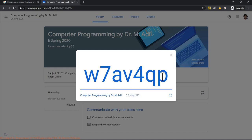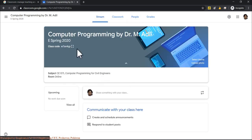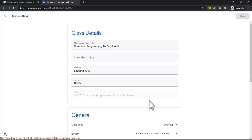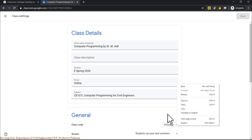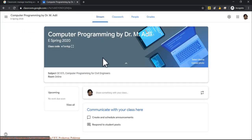A drawback of sharing the class code is that irrelevant students may join. You can delete unwanted students from the People tab. In Settings, under the General class code option, you can reset the code or disable it entirely so no further students can join once your class is set up.